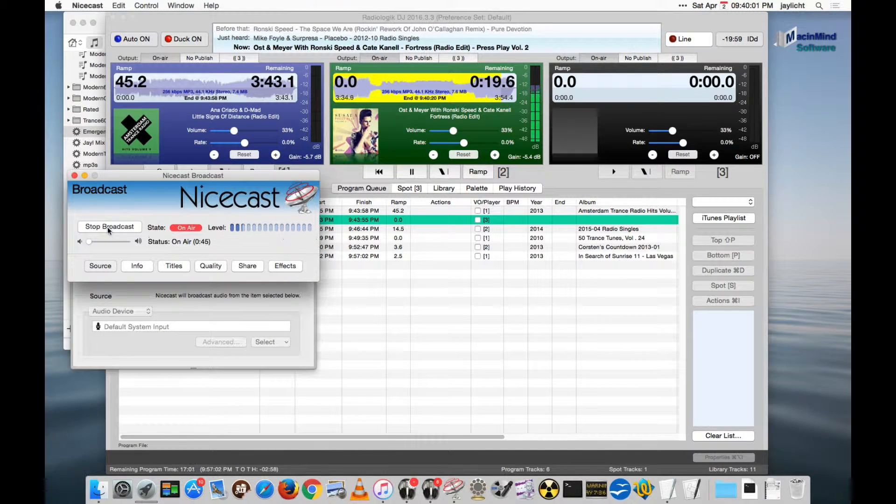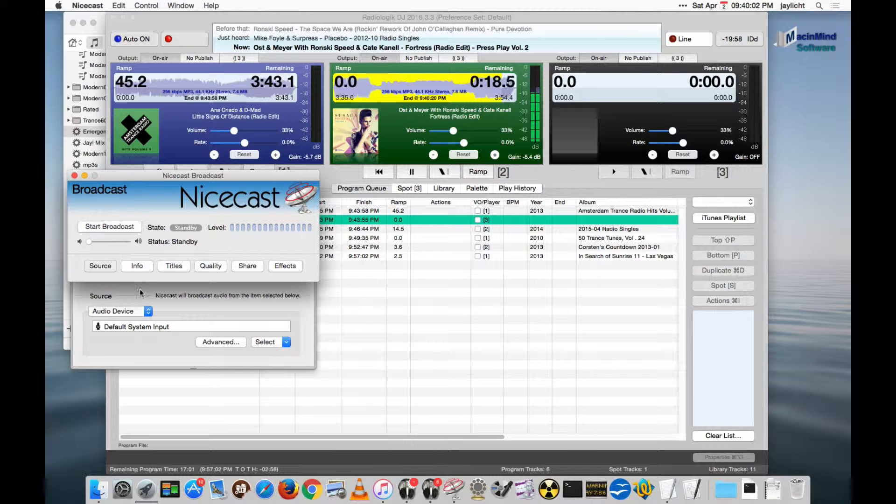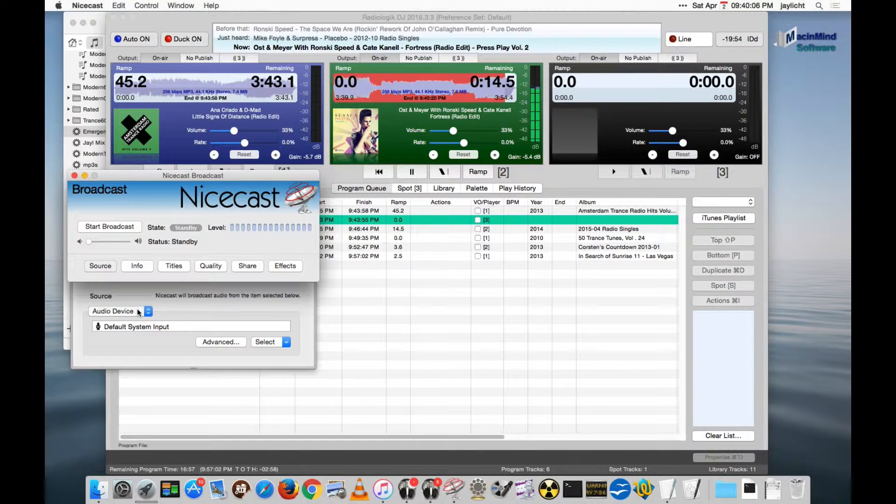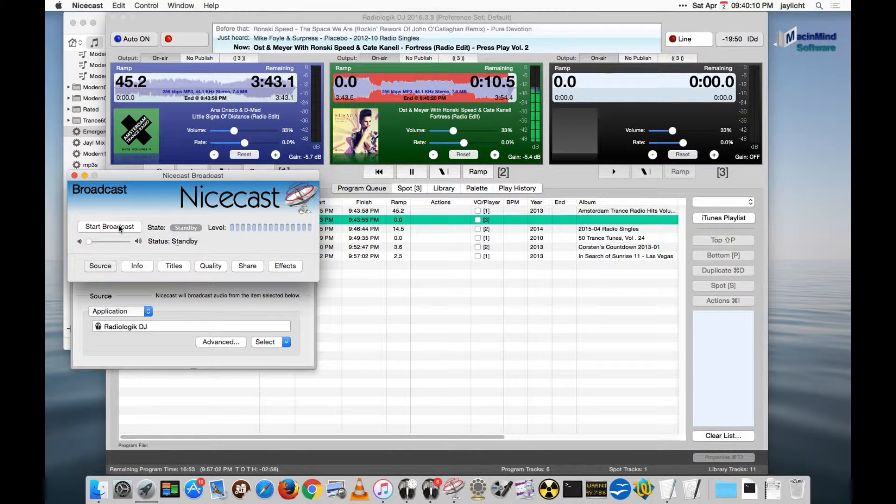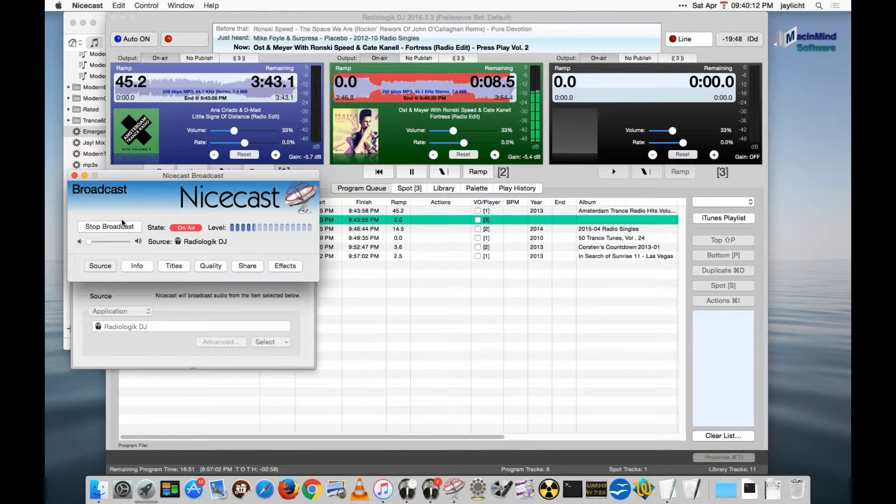So let me stop that for a second, because it's really only capturing my voice anyway. I don't have the setup I described here. So we'll capture Radiologic DJ. It's going to silence the audio here. So there it is.